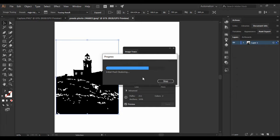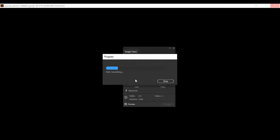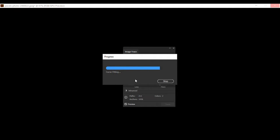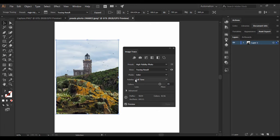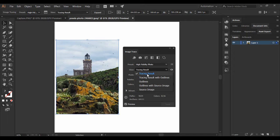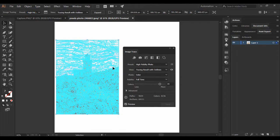It may take some time — a progress menu will be shown — and after a moment you will see the tracing result. If you change your view from Tracing Result to Tracing Result with Outlines, you can see all these outlines. These outlines are actually the vectors that the Adobe Illustrator Image Trace option has created from the image you provided.